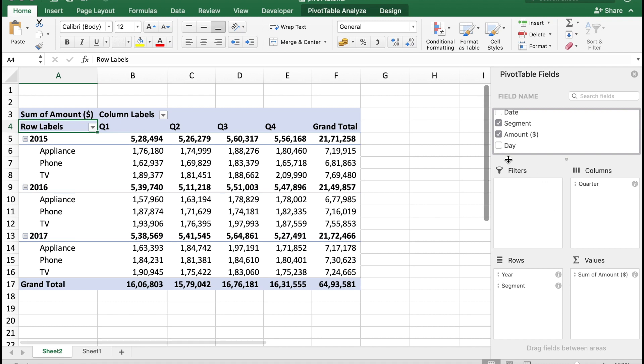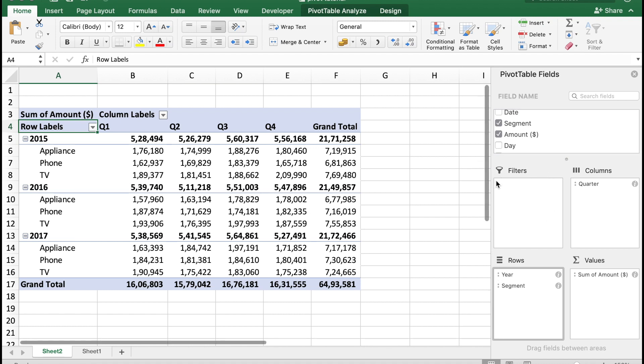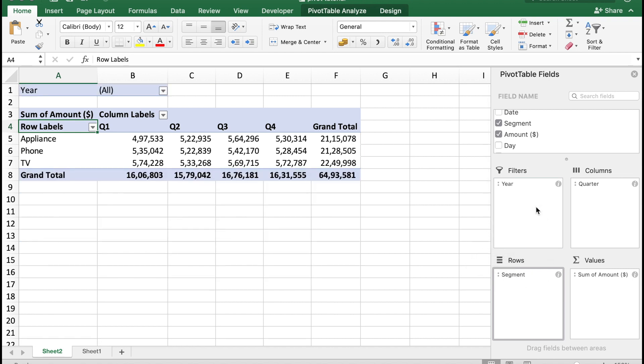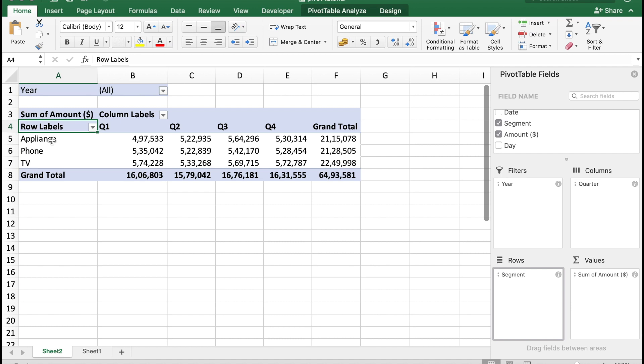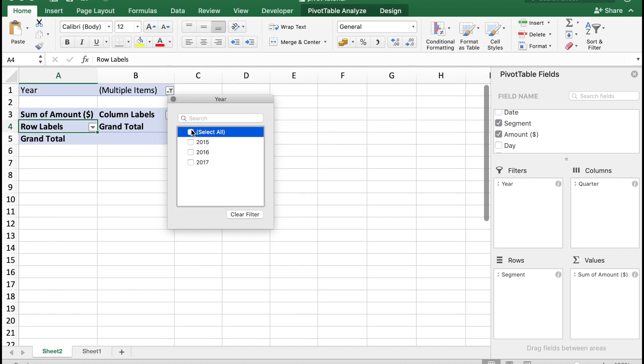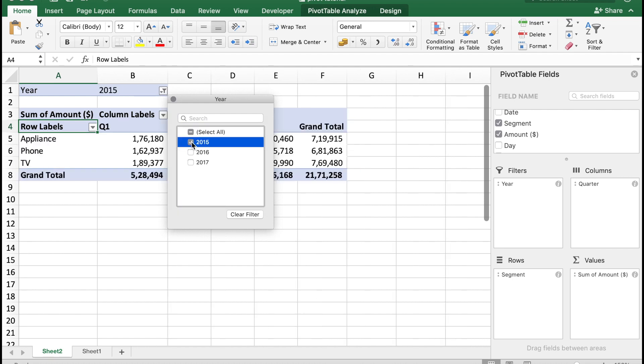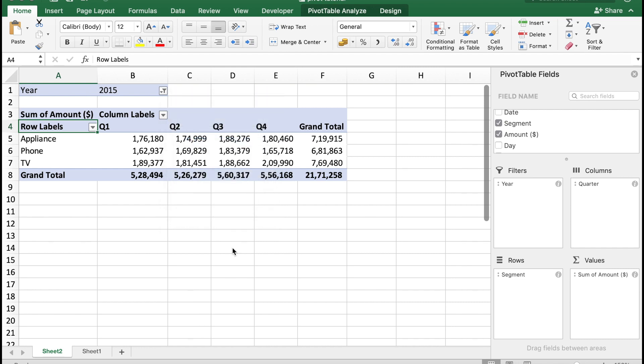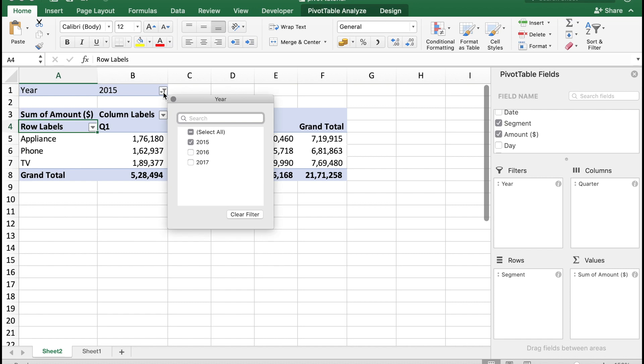There is another section called Filters in pivot table. How can we use the filters? Let's see. Now let's move the year field list to filters. So data you see now for Q1, Q2, Q3, Q4 and for each appliance is for all the years selected. Let's say I just wanted to see the year 2015, so instead of selecting all, I select 2015 here and this will give you the data for the year 2015.